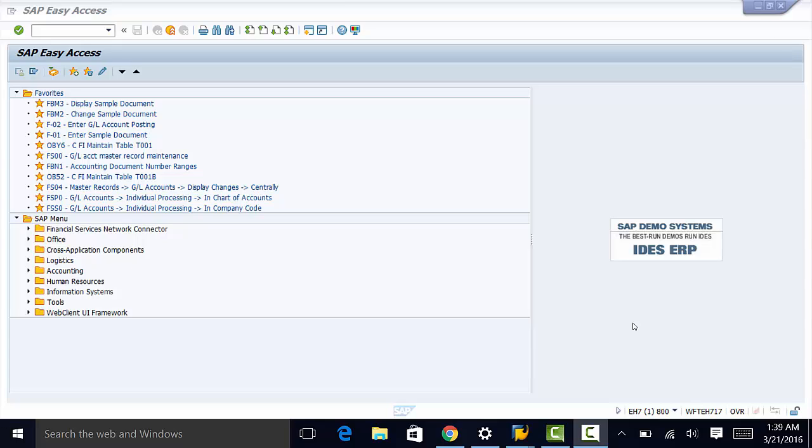Some examples of objects where we would need to define attributes include functional locations, equipment, notifications, and work orders.